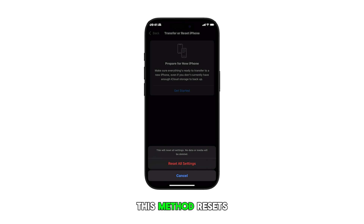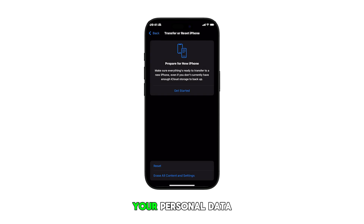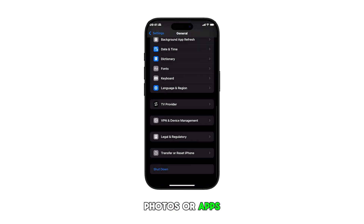This method resets all device settings including the lock screen and home screen wallpapers, but won't delete your personal data, photos, or apps.